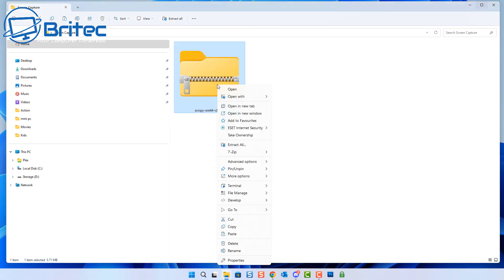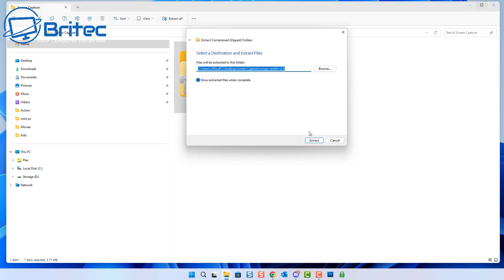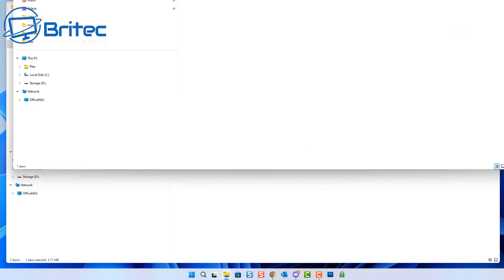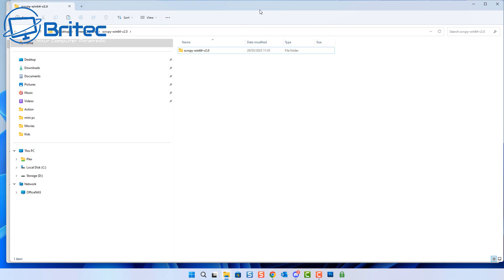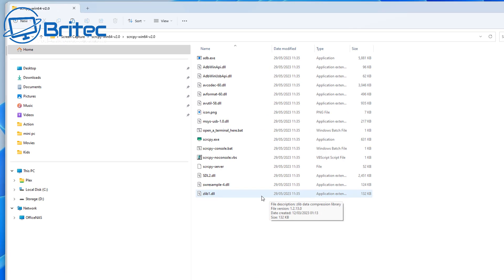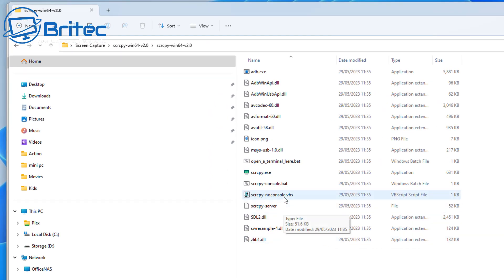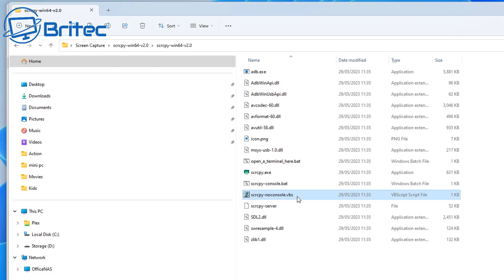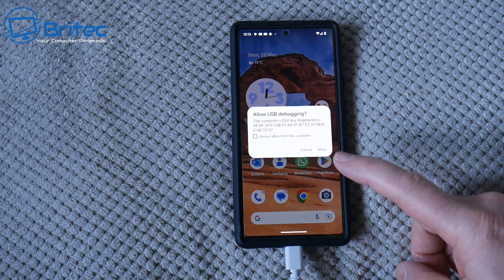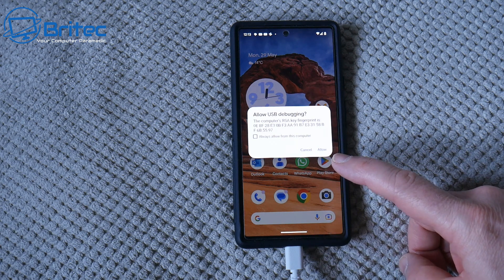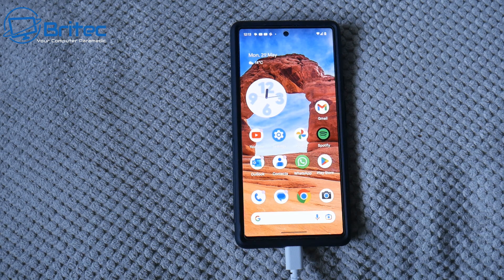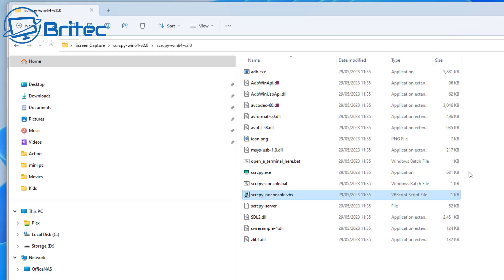Once we click on this it will give us an option to download the 64-bit or 32-bit version. This is the actual software. I'm going to extract this into the same folder — let's go ahead and extract all. You will need some extraction software; I use 7-Zip. Now we've got that extracted, we can look inside the folder. We don't need to install any software — just go down to where it says SCRCPY-NOCONSOL-VBS. When we click on this, it's going to give us a notification on our phone to allow USB debugging, so we'll allow that.